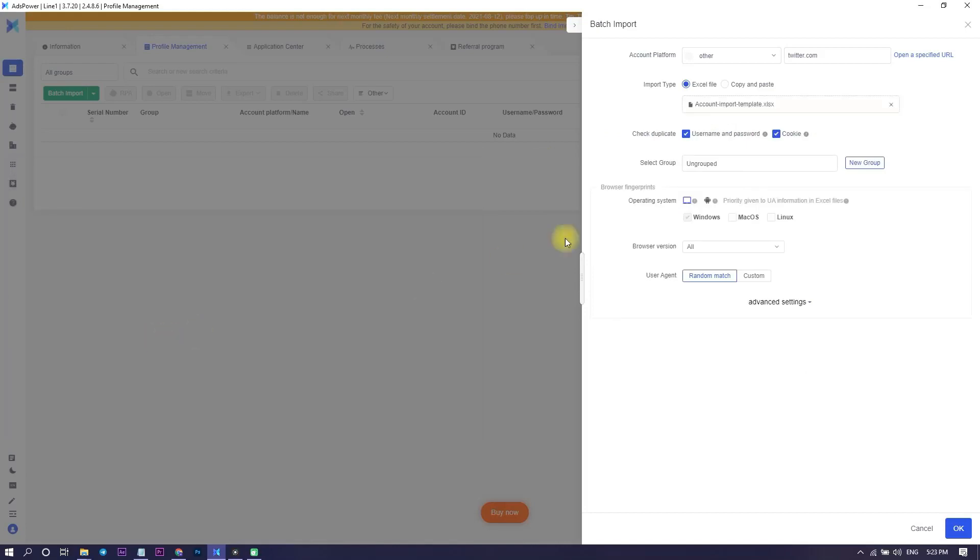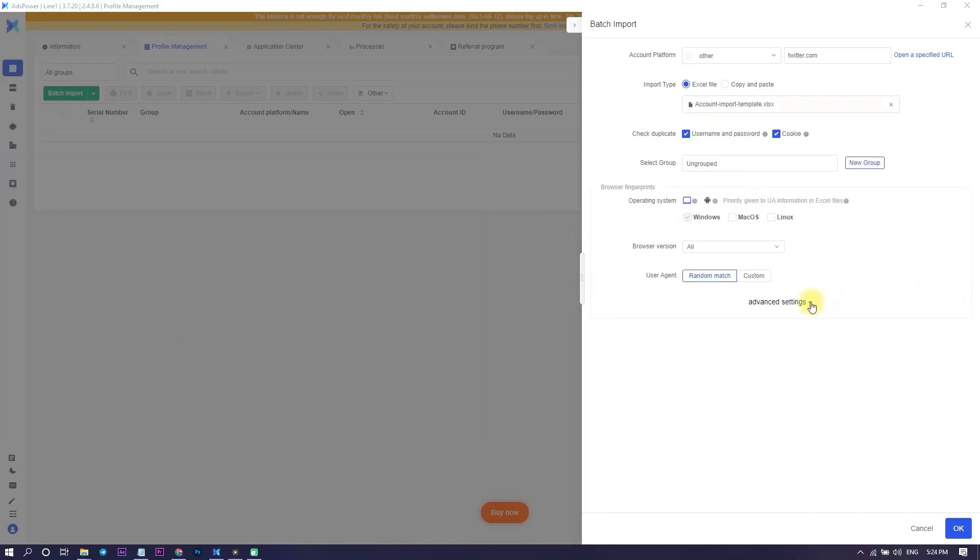Next I can set up browser fingerprints. After filling in all the required fields, click OK and our profiles are created.